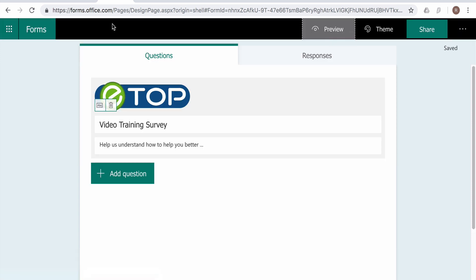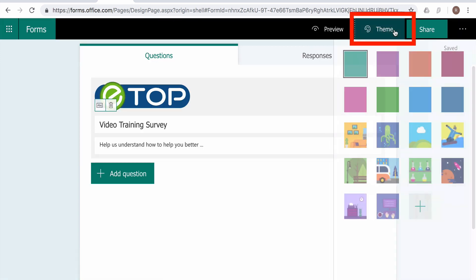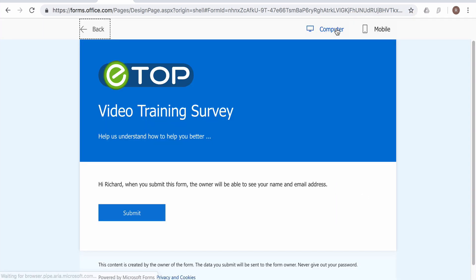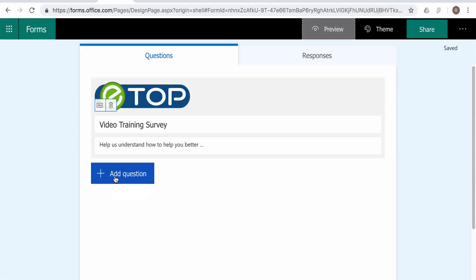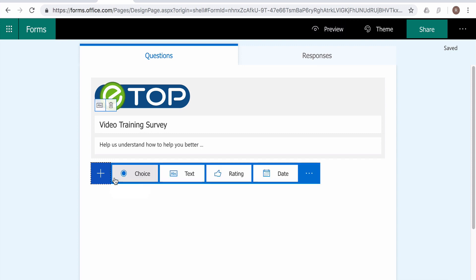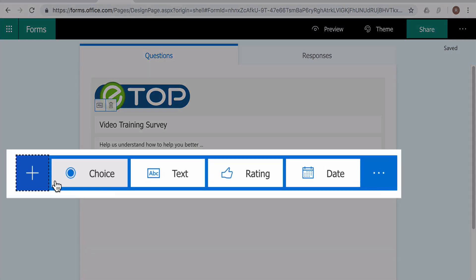I don't particularly like that, so I'm going to change to eTop's blue by using the theme tab here.